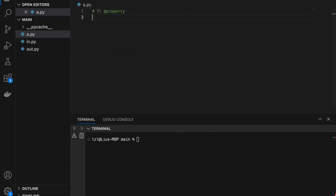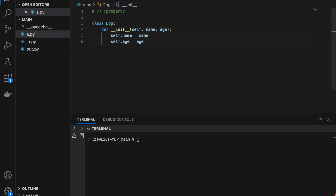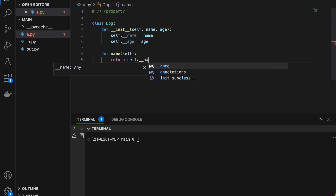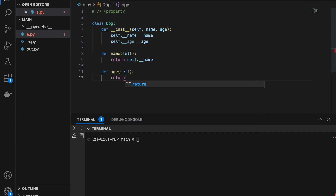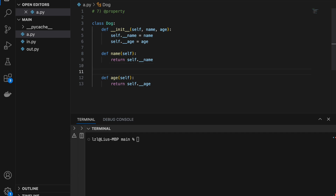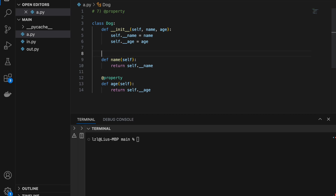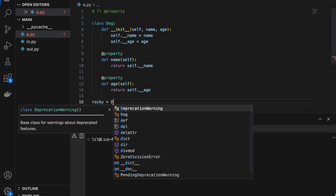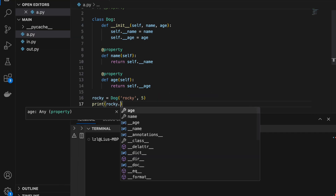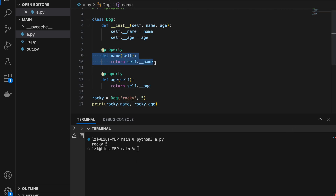Number seven: the property decorator. Here let's create a Dog. If you have taken an object-oriented programming class in Python, your professor might ask you to use name mangling: self.__name and self.__age equals name and age. Then define name(self) that returns self.__name, and h(self) that returns self.__age. Above these two functions, add @property. So rocky = Dog('Rocky', 5), and printing rocky.name and rocky.age gives Rocky and 5. Notice there are no parentheses because of the property decorator.